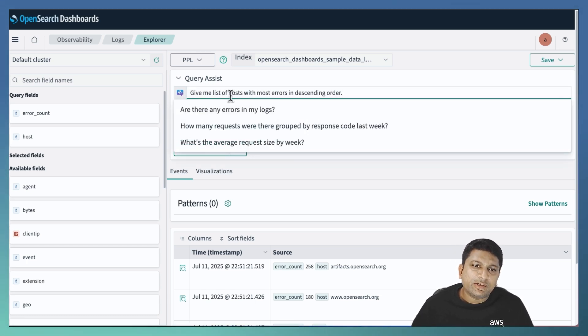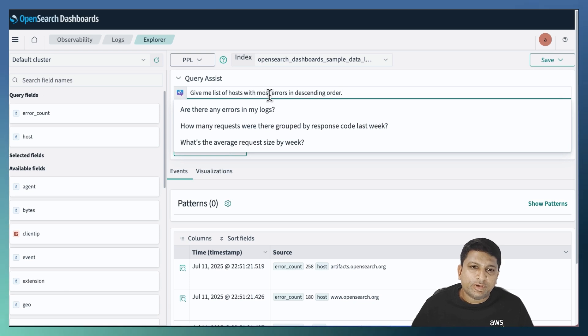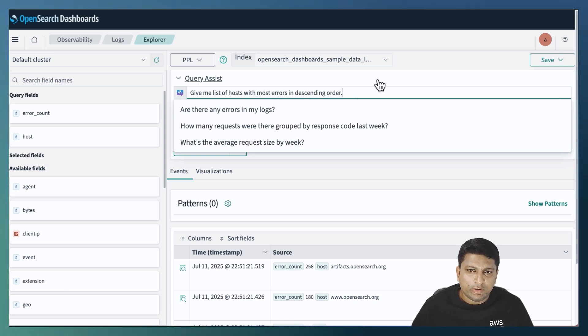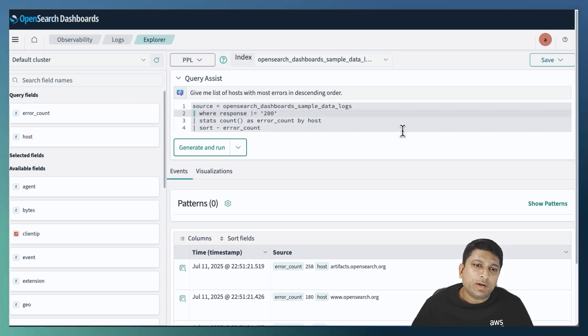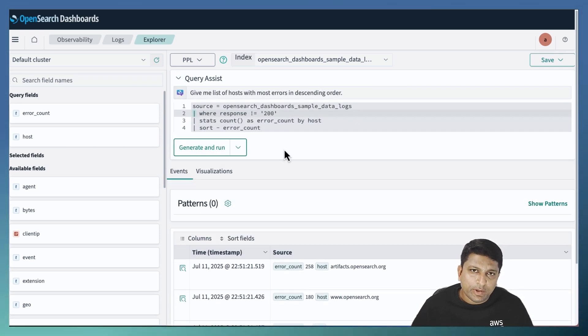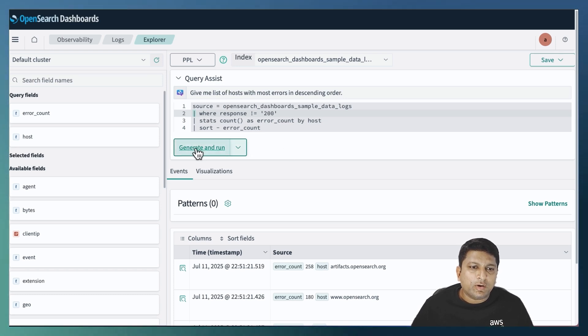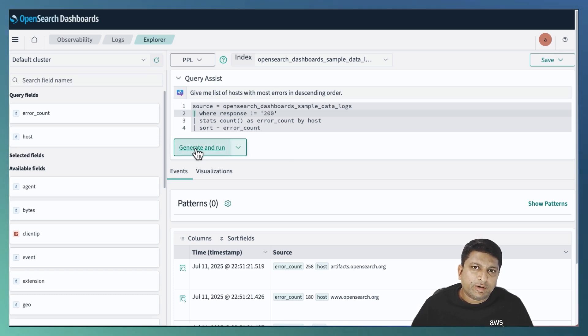Give me list of hosts with most errors in descending order. To generate the relevant PPL query and run the query, click on Generate and Run button.